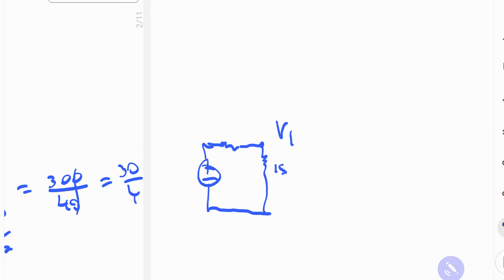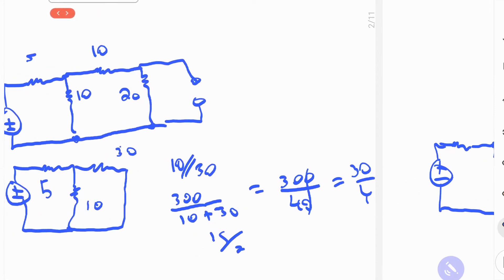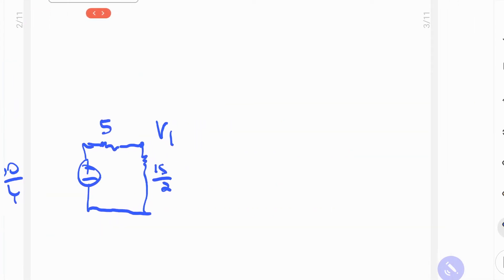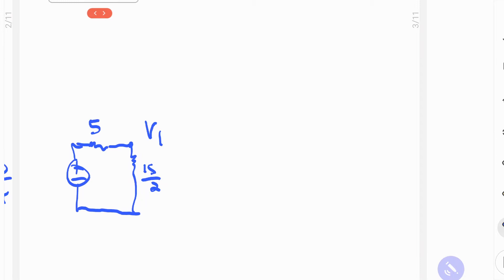So we have 15 over 2 as a resistor there, and we have 5 ohms here. In order to solve for this, we take the voltage divider combination of that.